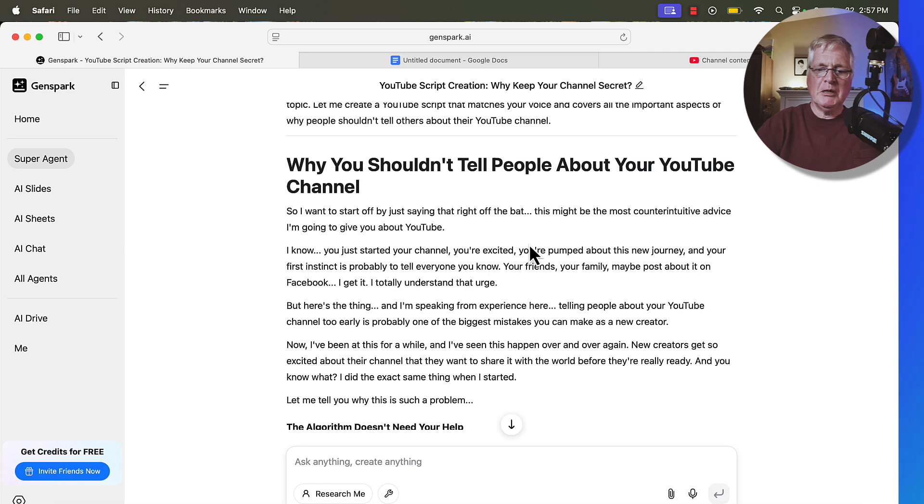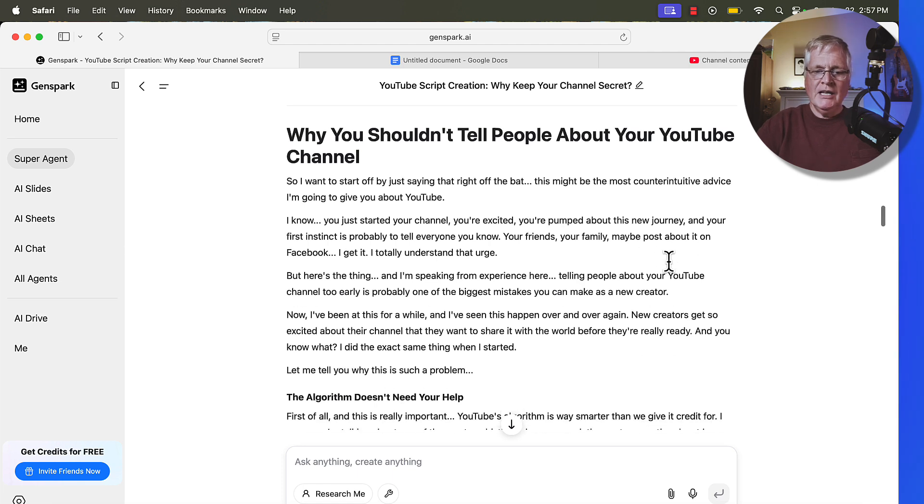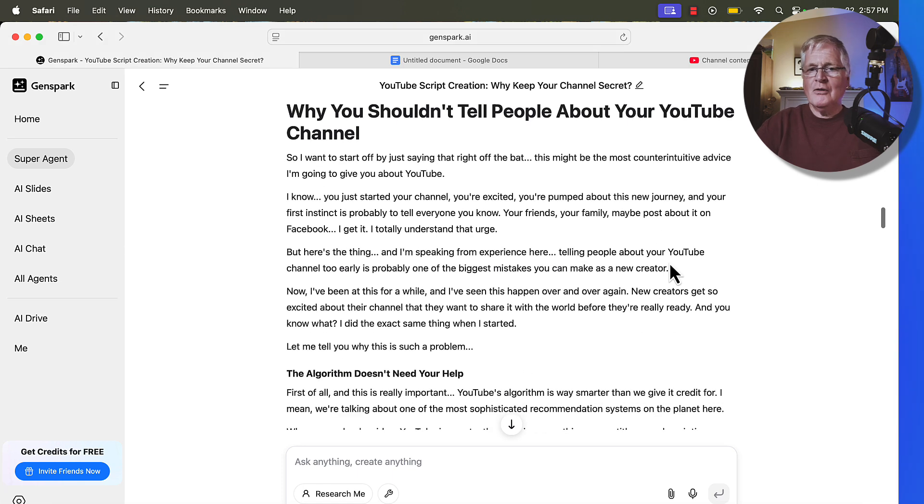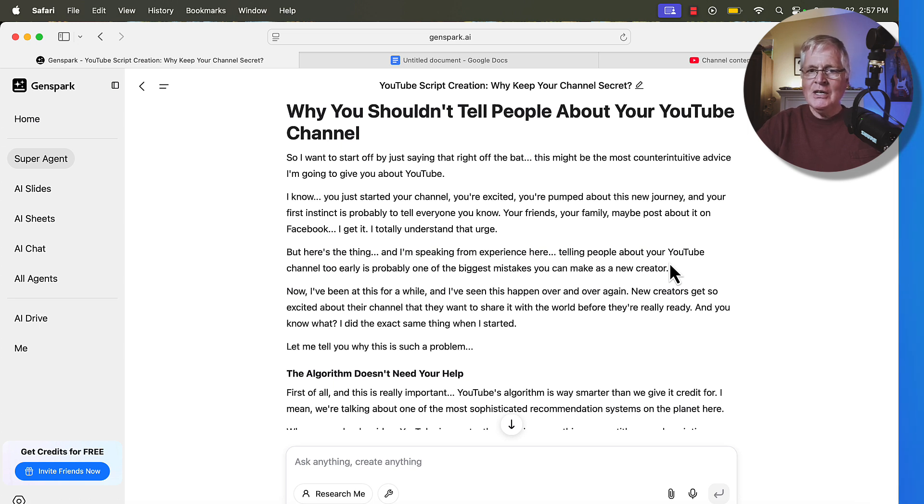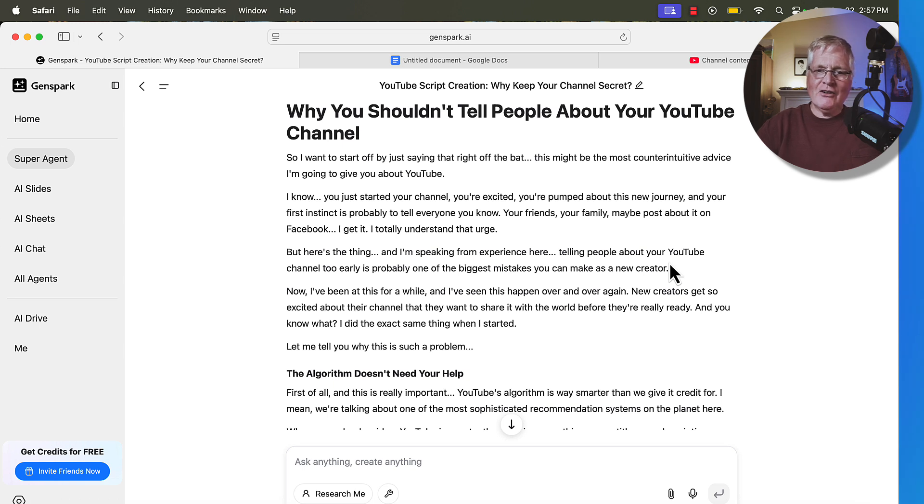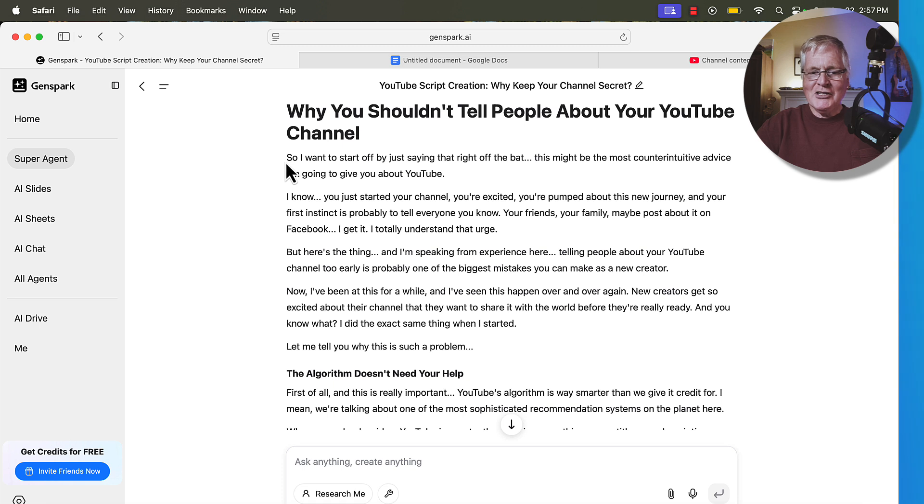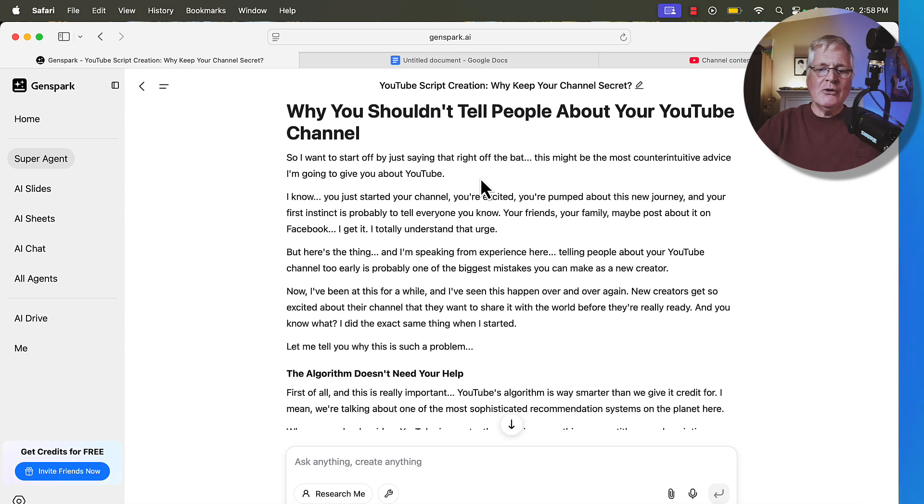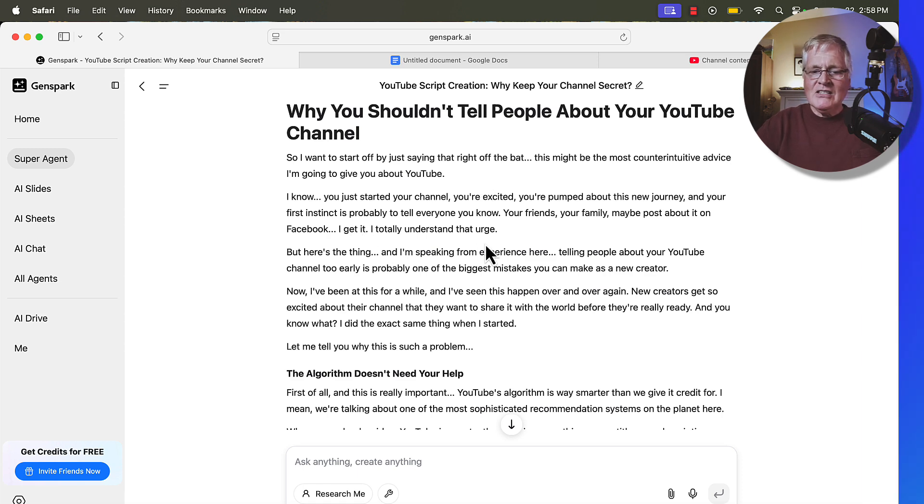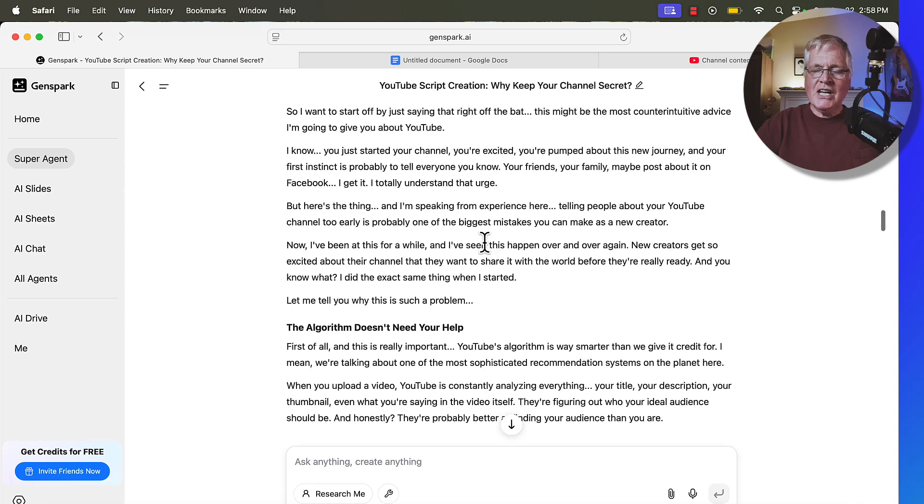All right. So it's completed the script. Here it is. Why you shouldn't tell people about your YouTube channel. So the one thing that I want to mention right off the bat is I use the word so a lot. I start a lot of sentences with so. It's sort of an idiosyncrasy of mine and I can't figure out a way to stop doing it. And here we are. It's starting off my script with so I want to start off by just saying that right off the bat, this might be the most counterintuitive advice I'm going to give you on YouTube.